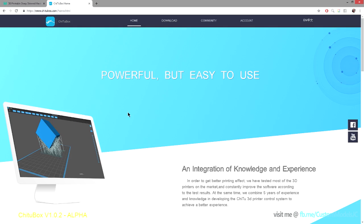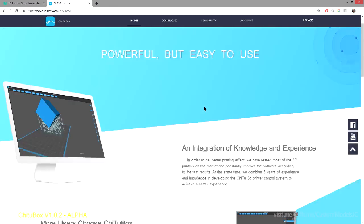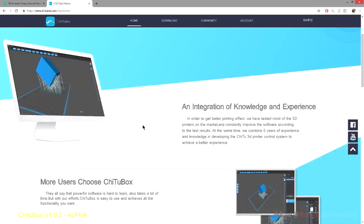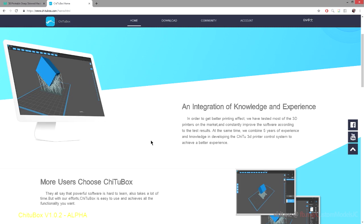Alright, so welcome back. So to download your copy of Cheetah Box, just head to the CheetahBox.com website, and here is the brand new website for the Cheetah Box software.